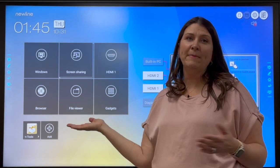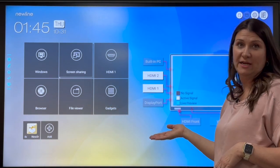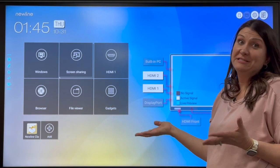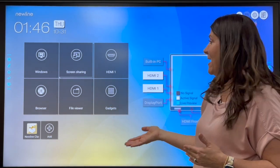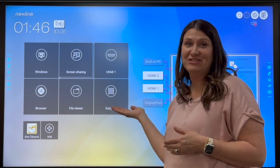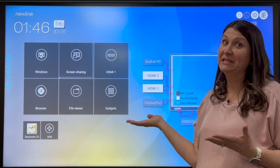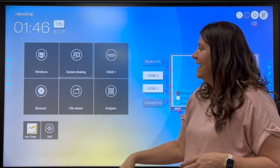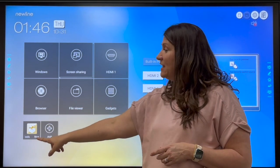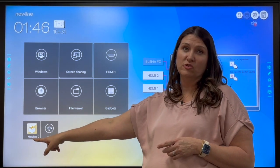Okay, so now that we're back at the home screen, I really wanted to talk to you guys about one of those gadgets that I think you're really going to love, and that is New Line Classroom Tools.